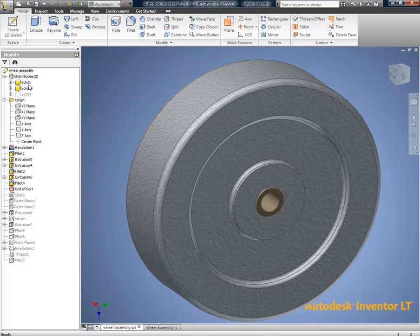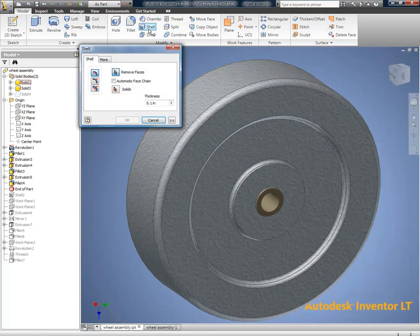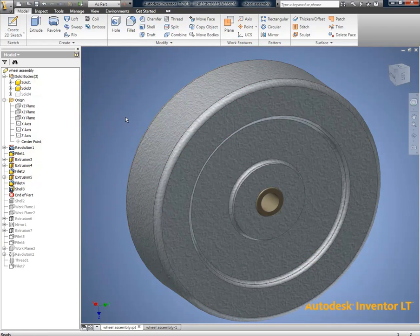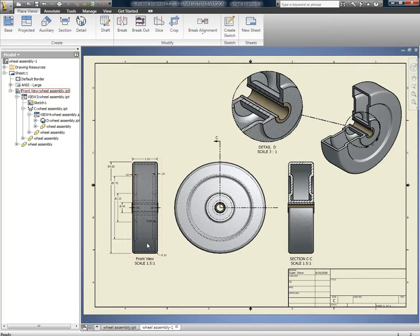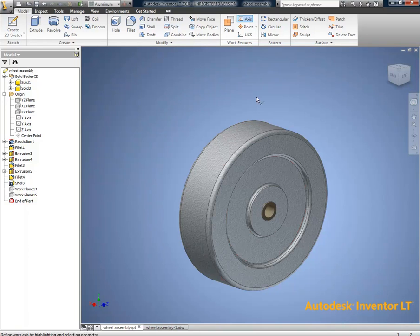Let's go back to the model. See if we can shell the wheel. It's a hollow wheel. Great. New tools. We can shell a single solid body so that the wheel will shell without the bushing being affected.